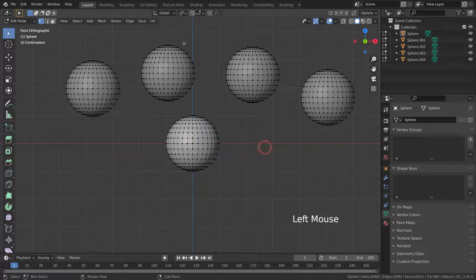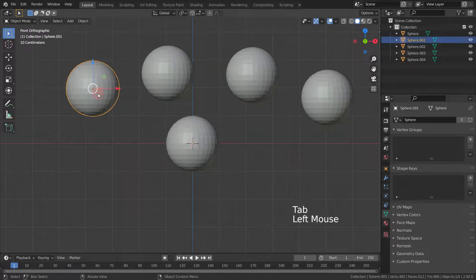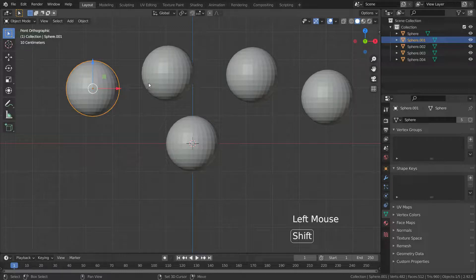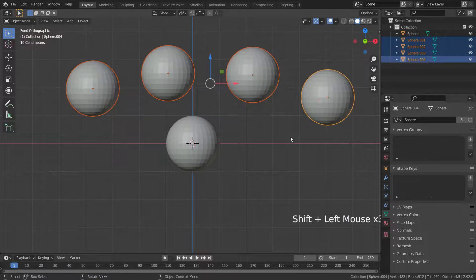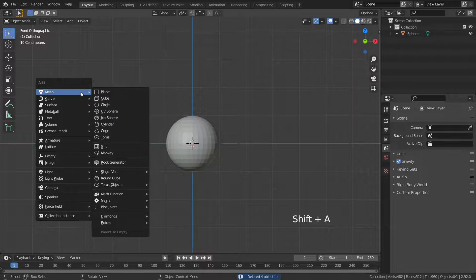All of these spheres don't have to look like spheres. Let me show you what I mean. Let's select the duplicated spheres and delete them. Let's add a cube object and duplicate it three times.